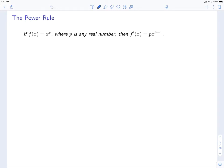If f(x) = x^p, where p is any real number, then f'(x), the derivative of f at x, is equal to p times x to the p minus 1. That is to say, if you start with x^p, then the p comes down to the front, and then you lower the exponent by 1.